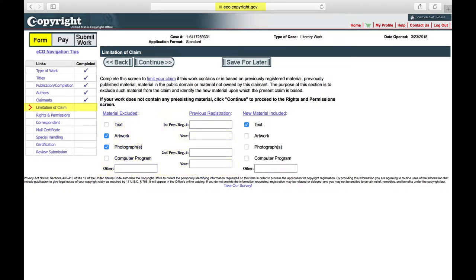Note that the copyright status of a disclaimed work does not matter for purposes of this section. Even if the works are in the public domain, fair use materials, or materials used with permission, they must be disclaimed if they are not your original work. If you have no material to be disclaimed, just click Continue.